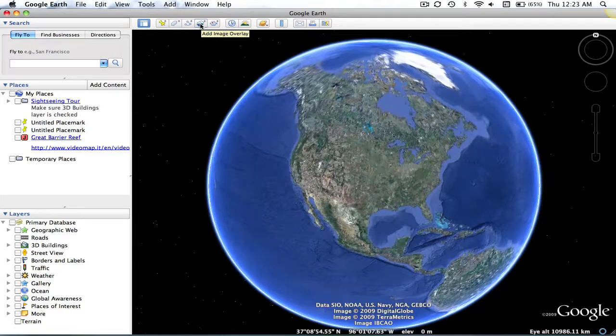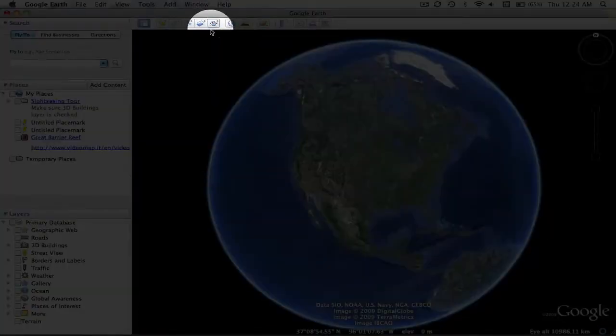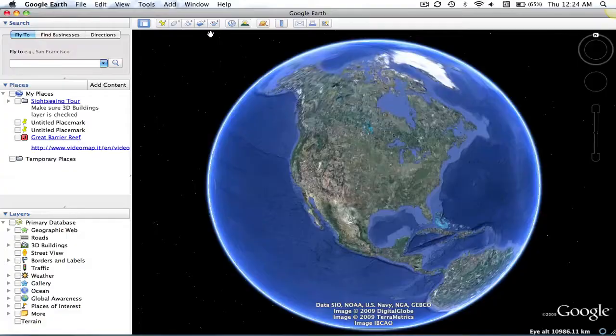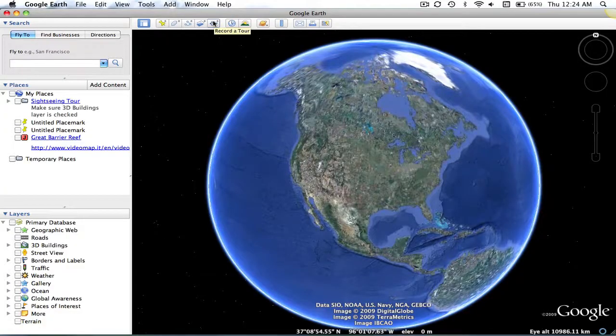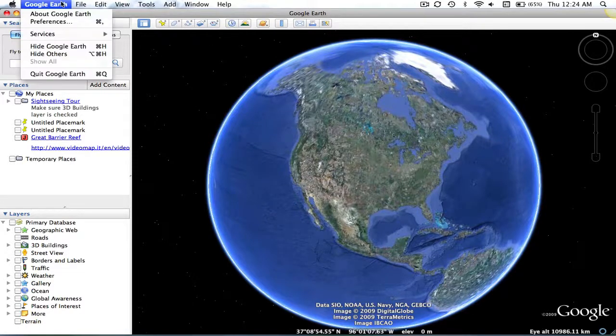Next to Image Overlay, you will find the Record a Tour. All settings for recording tours, such as speeding up, slowing down, putting stops, putting loops, are found in the Google Earth Preferences.